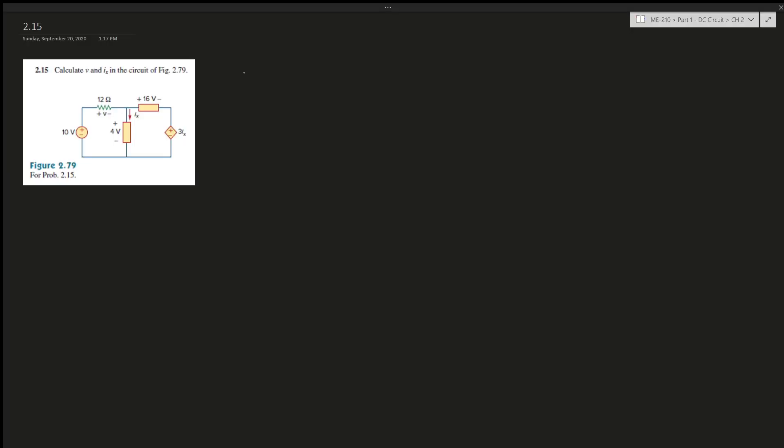Alright, problem 2.15. It says calculate V and IX in the circuit. So we have to find V and I, current and V. But lucky enough we have a voltage current dependent voltage source, so we can figure out IX in that sense.